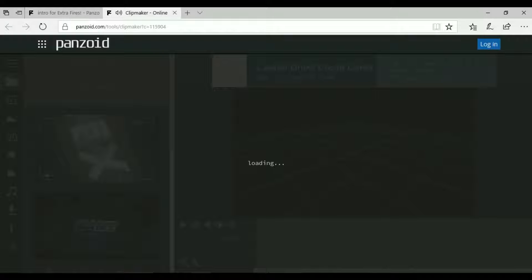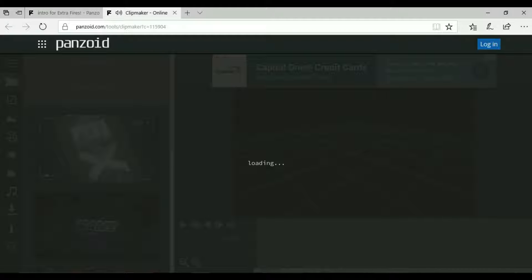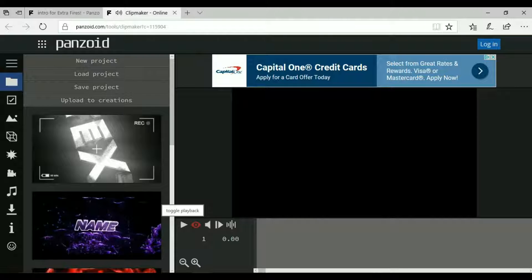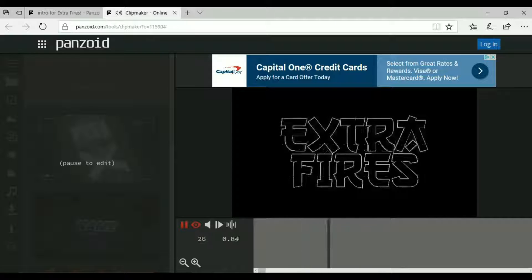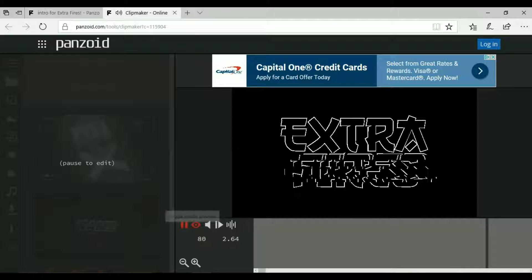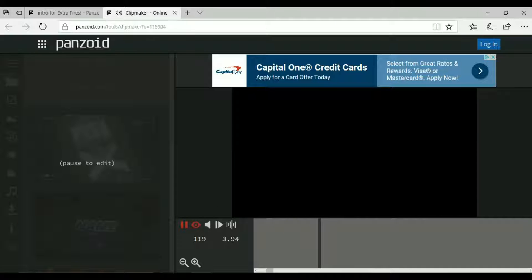Just find one you like for your YouTube channel name and stuff. It shouldn't take that long to load depending on your internet connection. Once it's done loading you can go ahead and click on this eye and then click on play to see if you like it.